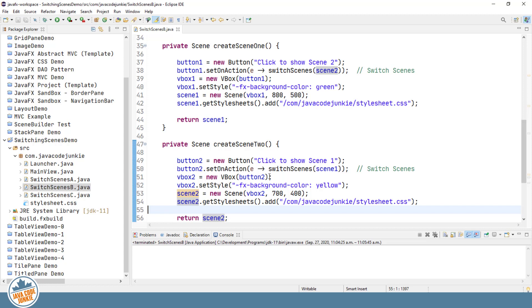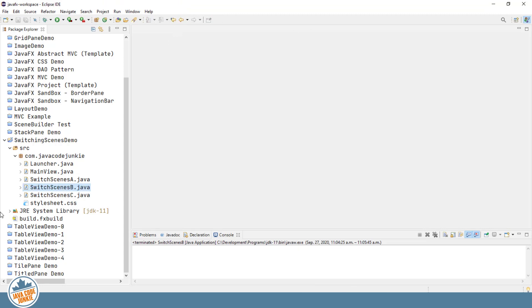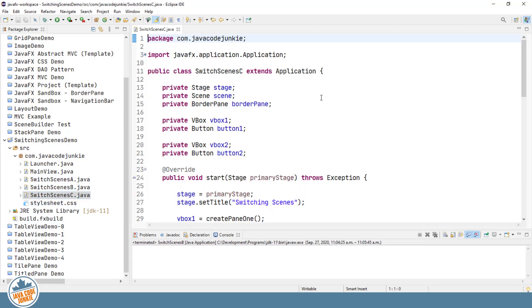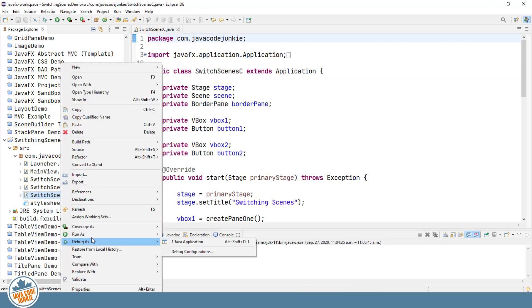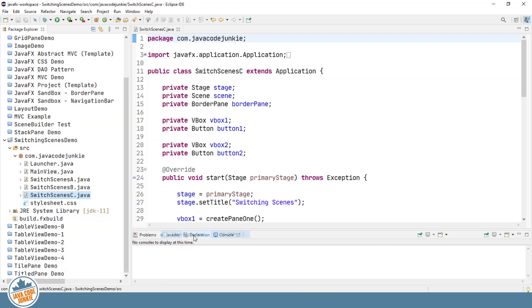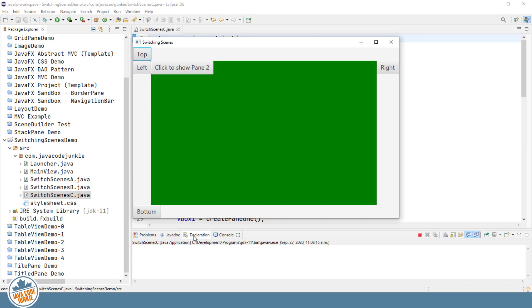So let's move on now to the third method. Again, we'll run this one and we'll see how it looks in practice. Right click Run as Java application. Now this one, I have a border layout, and I've placed a button in the top, left, right, and bottom sections.